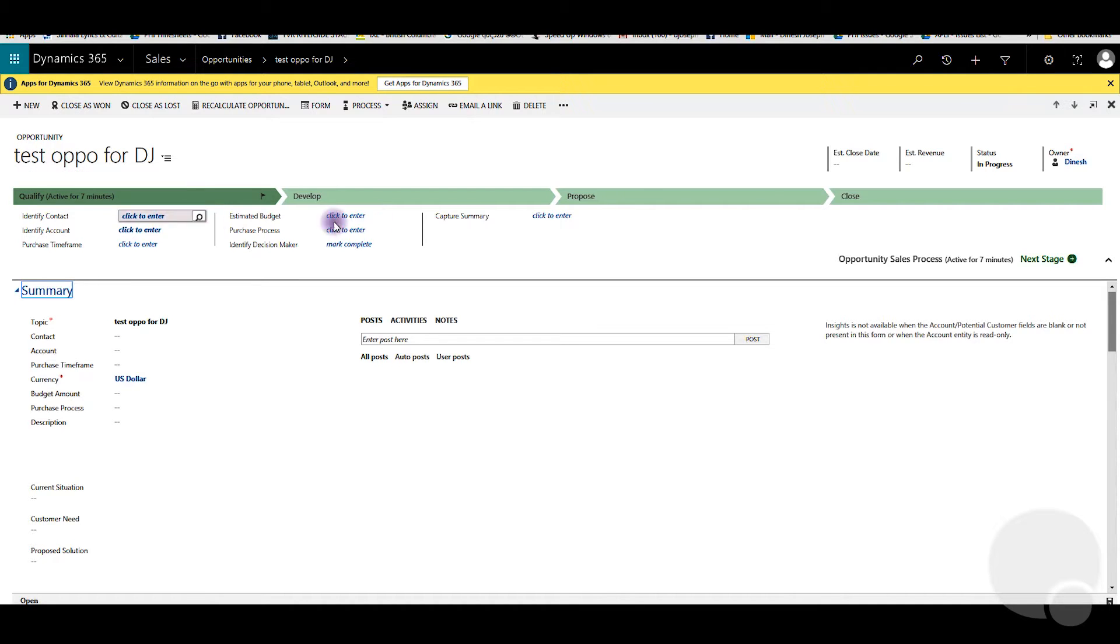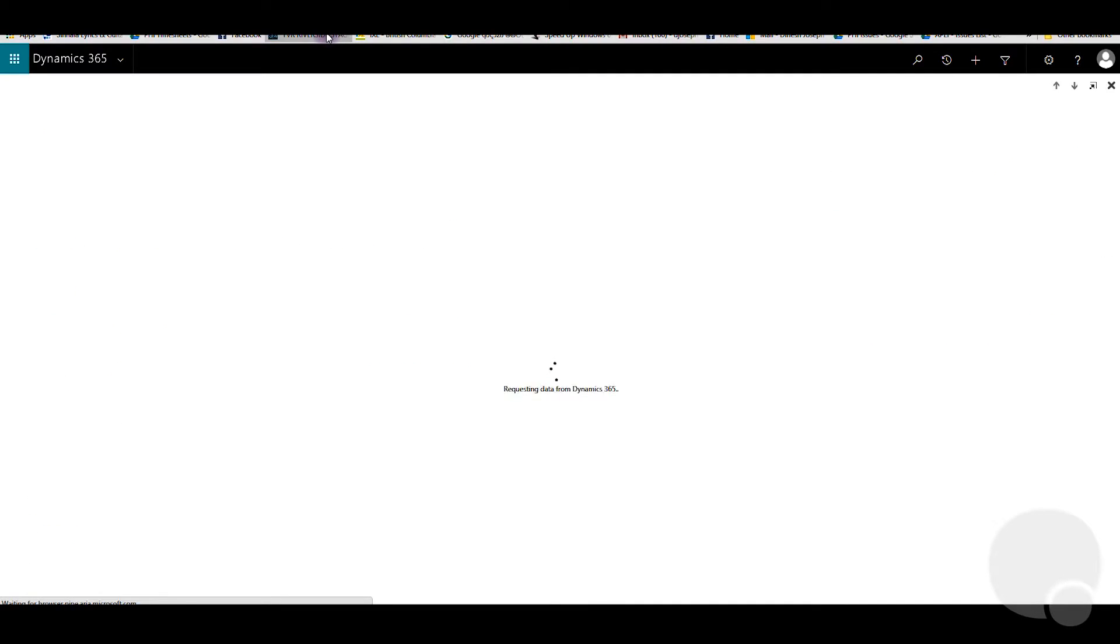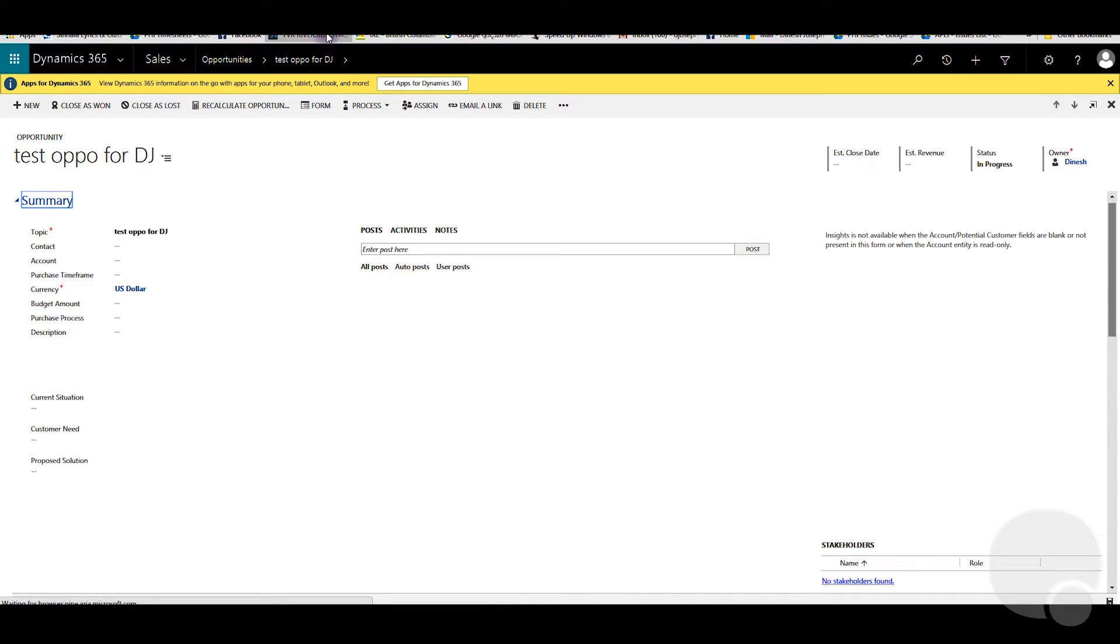I can still see it over here, the business process flow, but if you refresh this screen a few times by pressing F5 this process flow should disappear. And let's see, and you can see it disappeared.